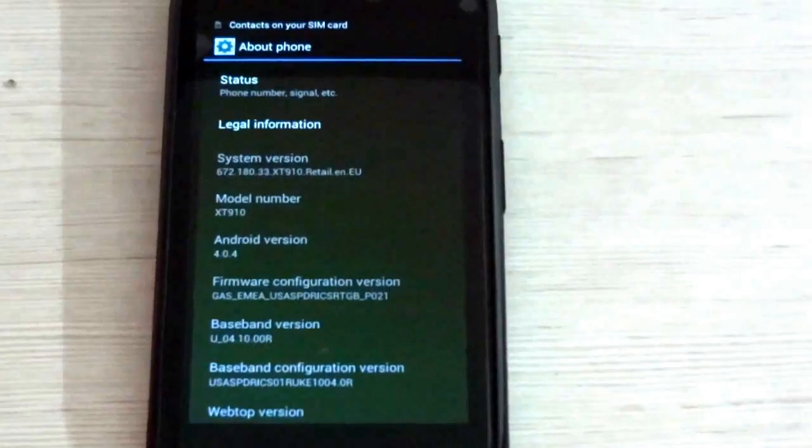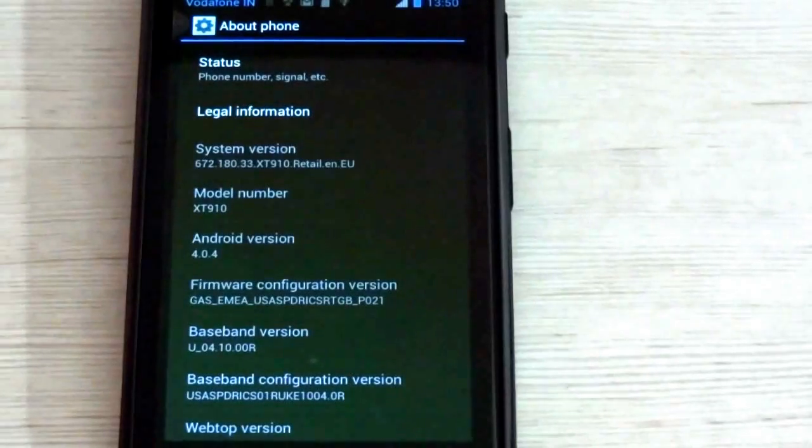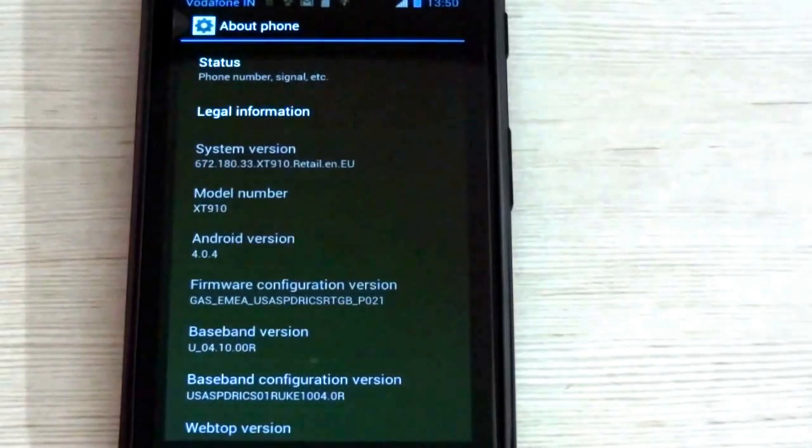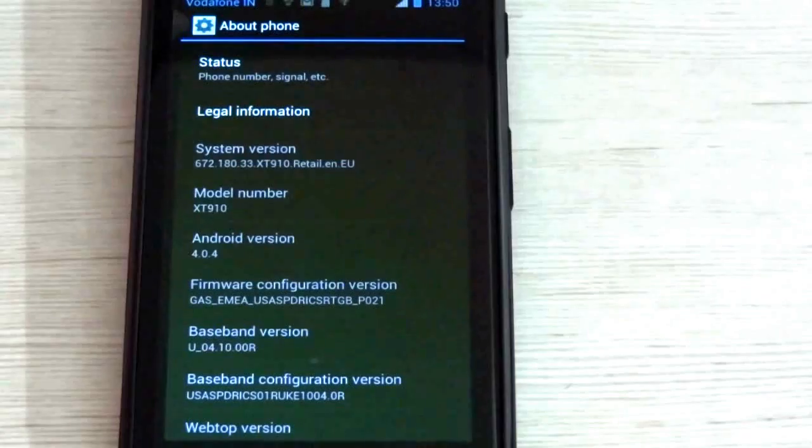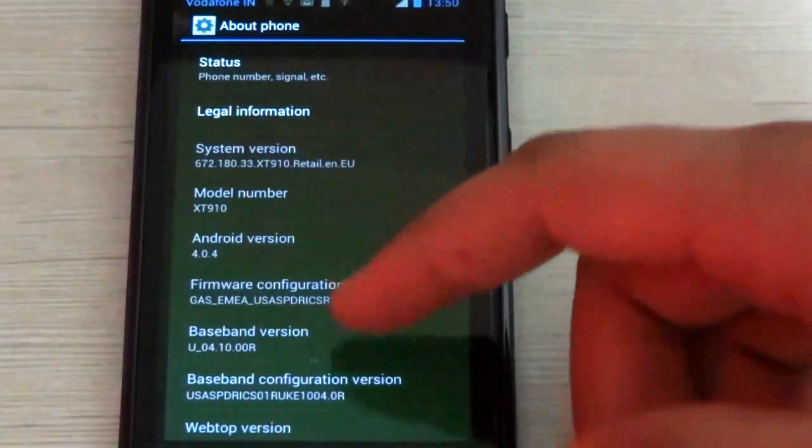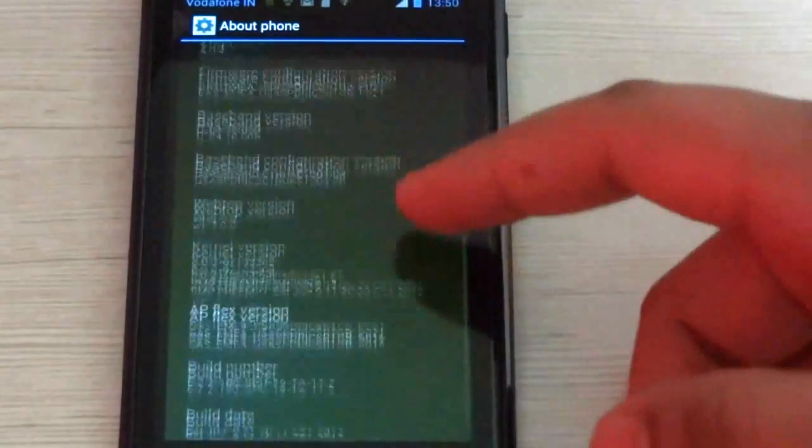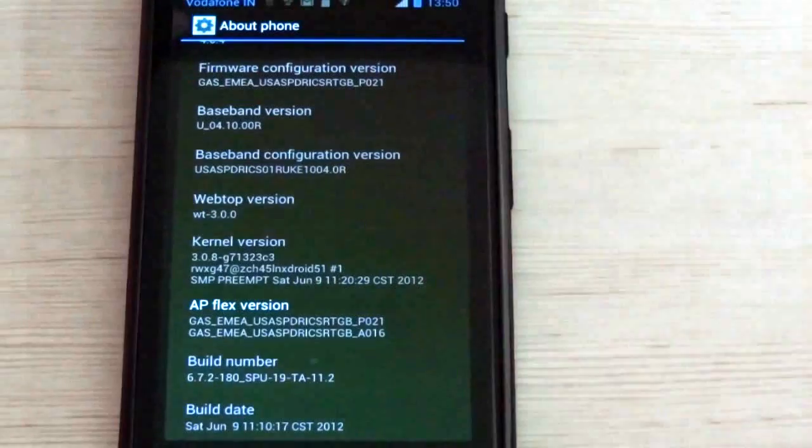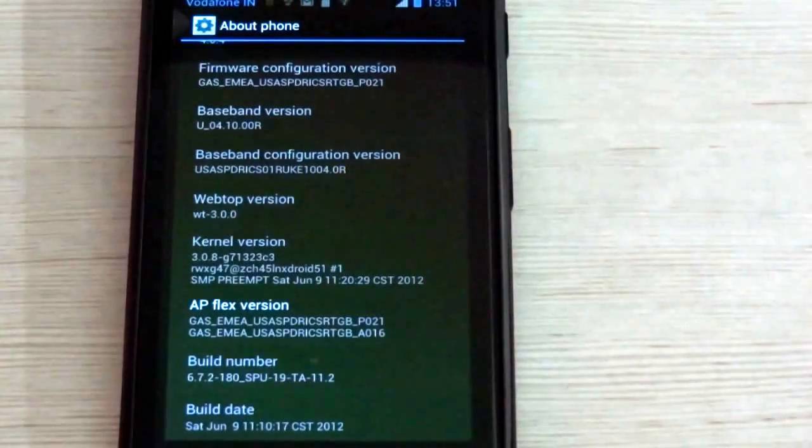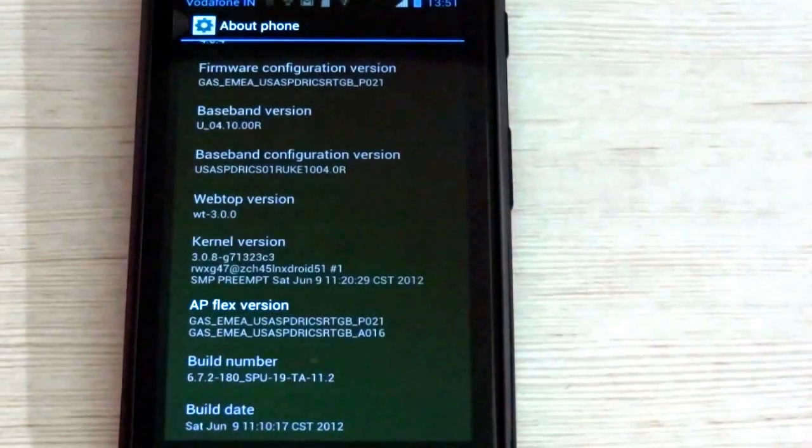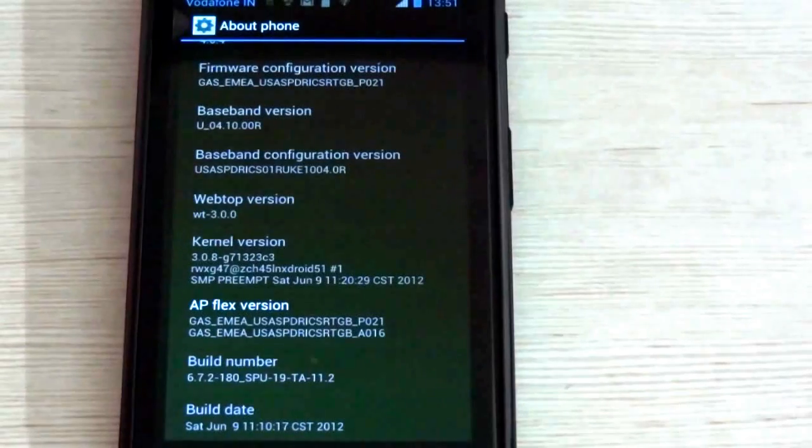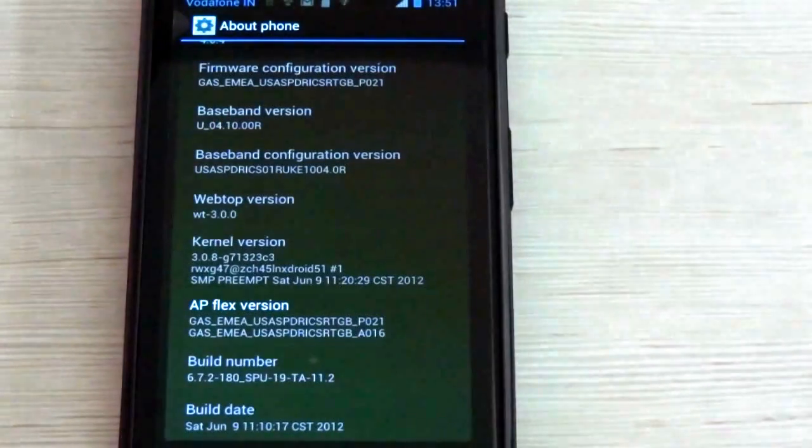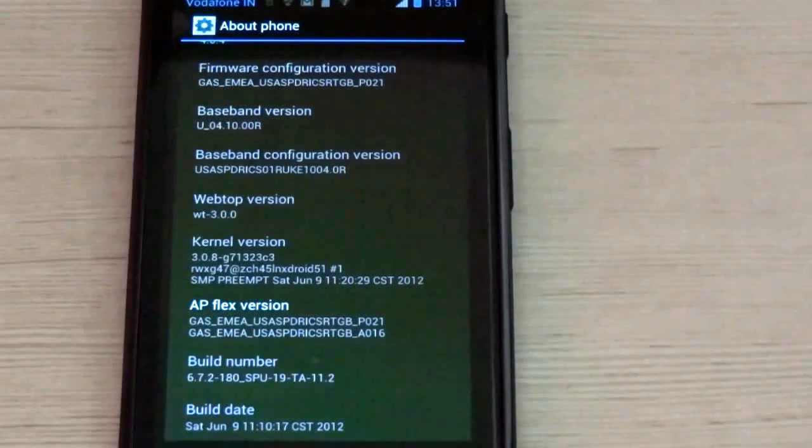You can go and confirm the system version of your device. It is now changed to 672.180.33.XT910.Retail.en.EU. The Android version has changed to 4.0.4. The Webtop has changed to 3.0.0. Kernel has changed to 3.0.8. And the build number has also changed to 6.7.2-180_SPU-19_TA-11-2.